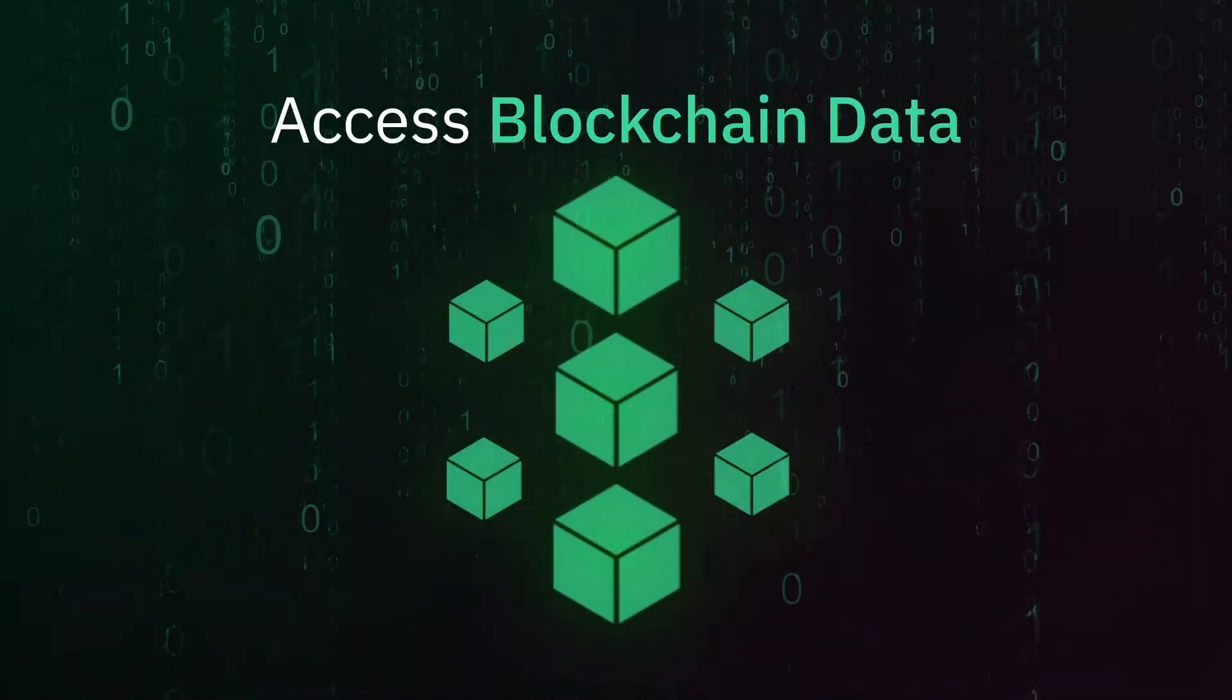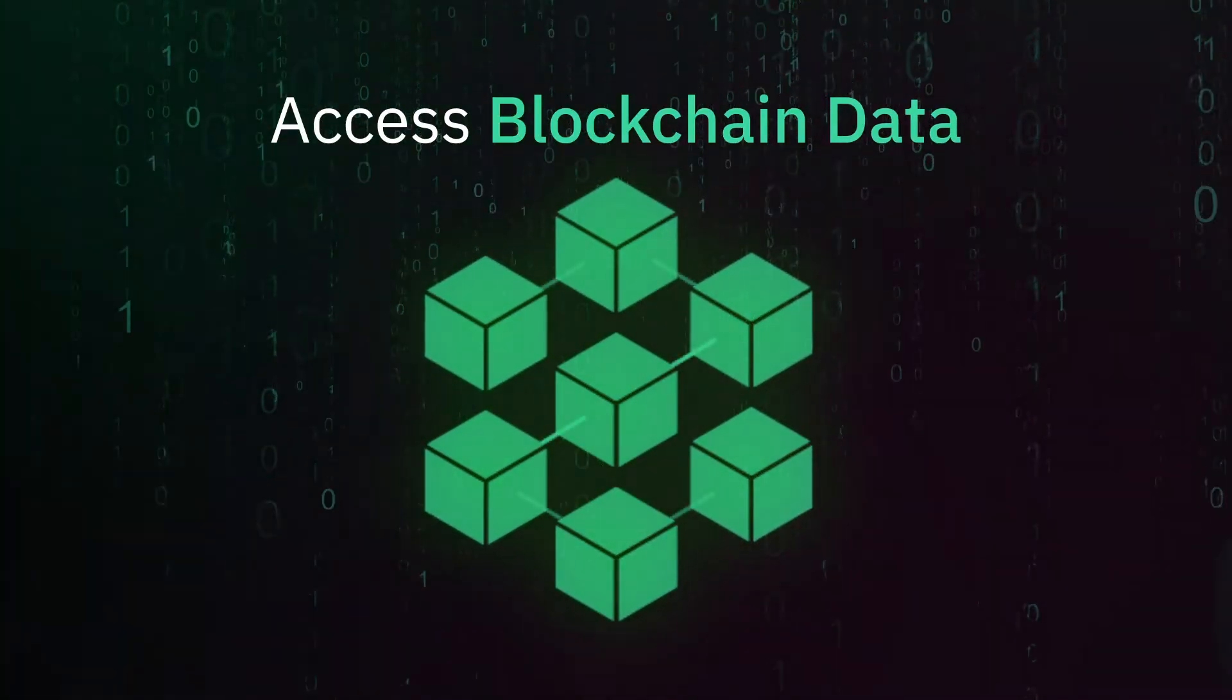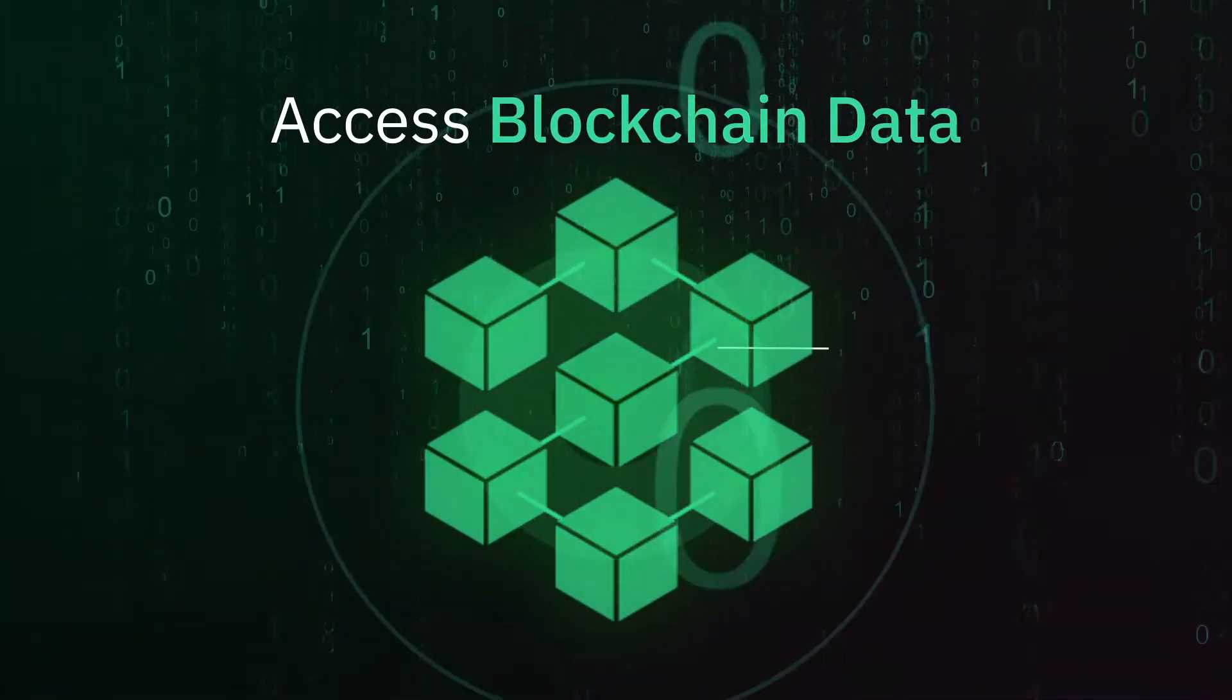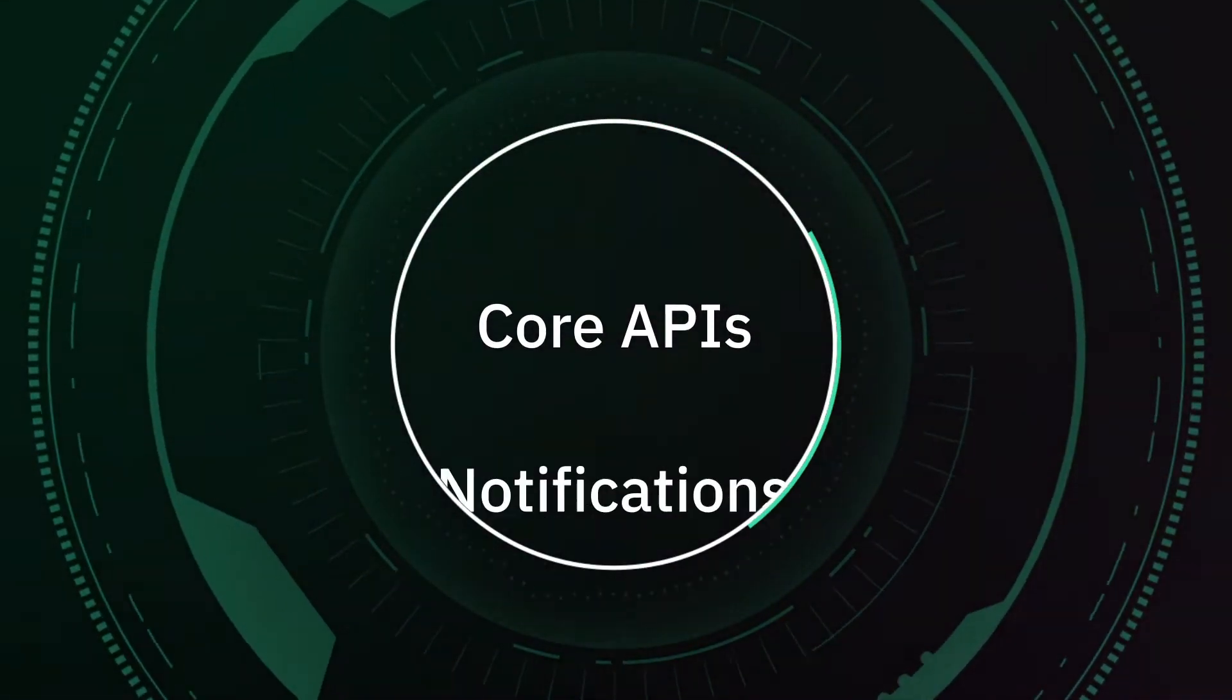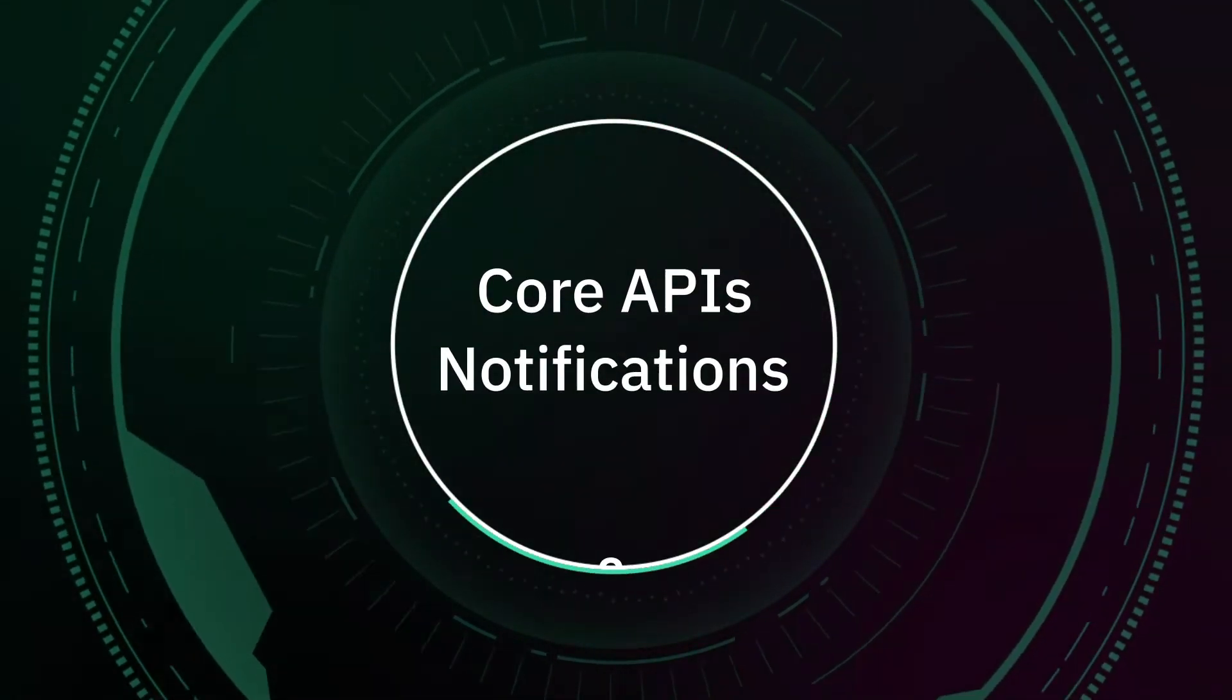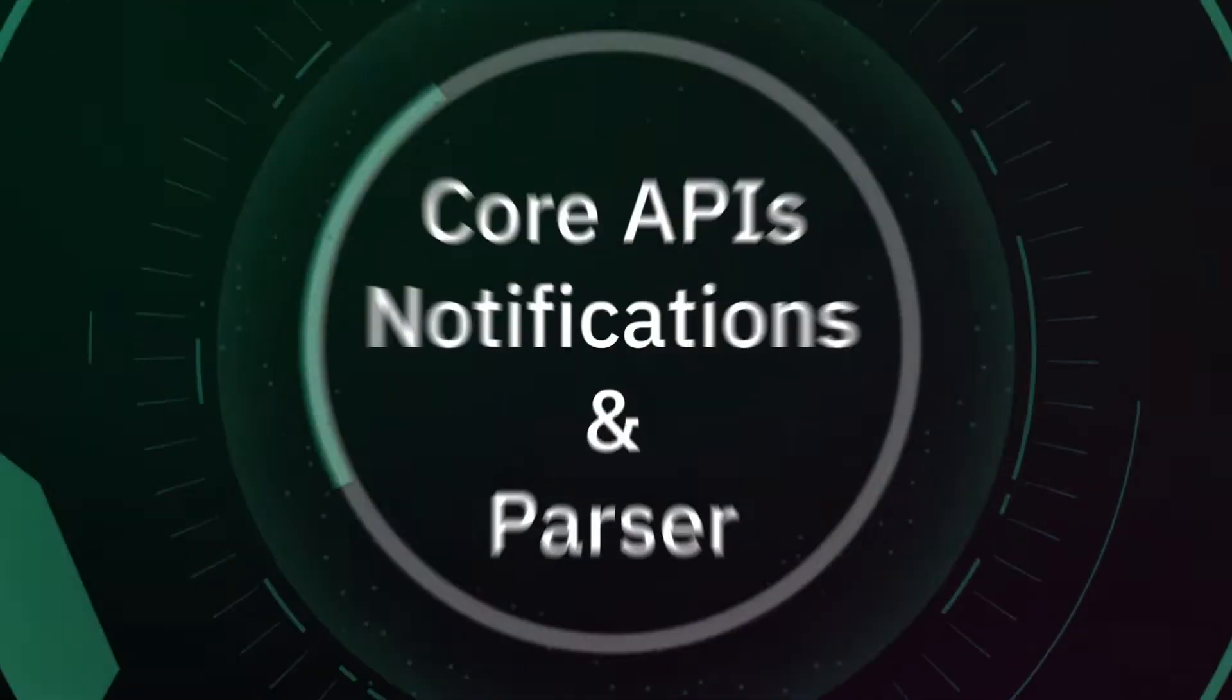Access blockchain data like never before with our three key products: core APIs, notifications and parser.